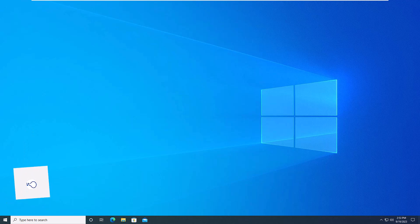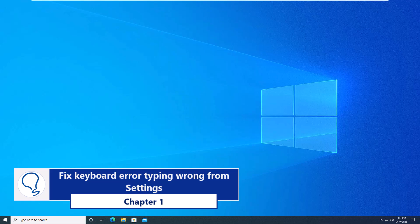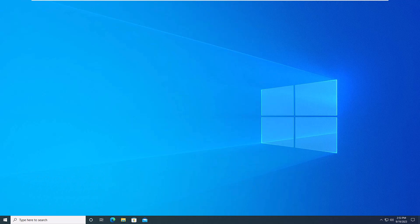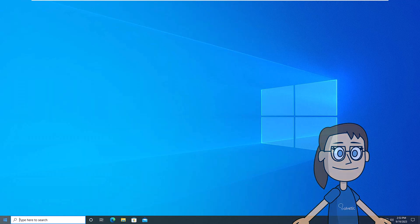Chapter 1. Fix keyboard error typing wrong from settings. To start click on the start menu, then select settings.